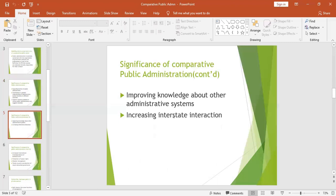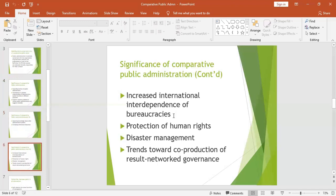Comparative public administration also improves knowledge about other administrative systems and helps increase interstate interaction. When you compare with another country, you can even send teams to study the administrations of those countries. This means interaction, teamwork, improved public relations, and a better image of your country with others, ushering in peace, harmony, and tranquility.